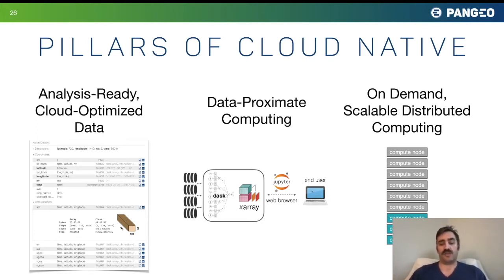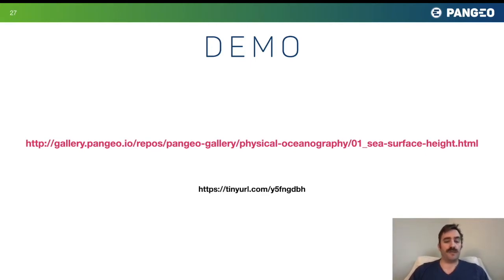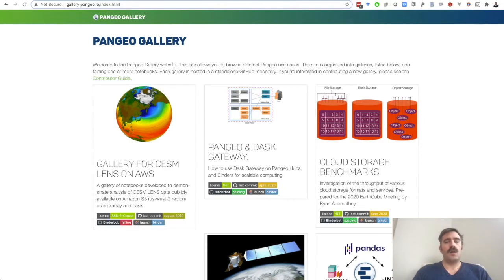Before diving into technical details, I'd like to give a demo of Pangeo, our solution to cloud-native computing for scientific research. If you'd like to follow along, you can use the links on this page — a tiny URL that will bring you to a page in Pangeo Gallery, which links to an interactive session you can open. So now I'm going to switch over to the demo.